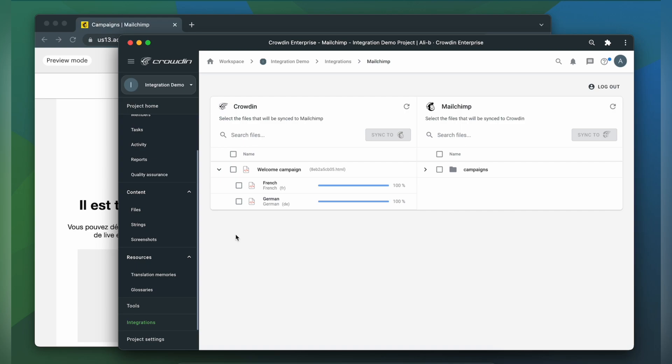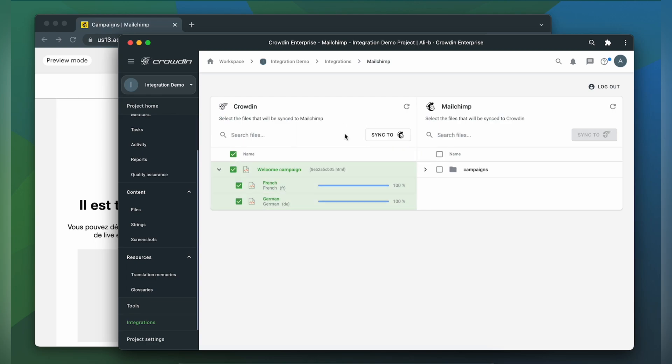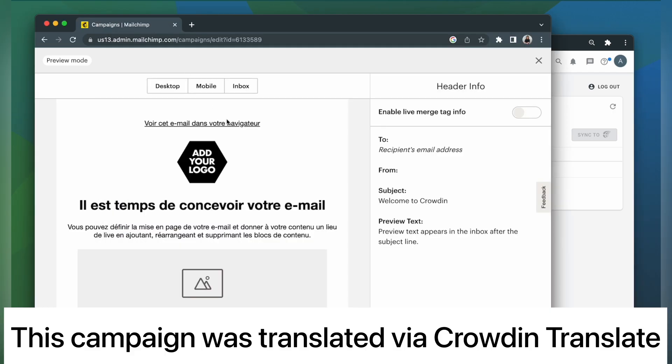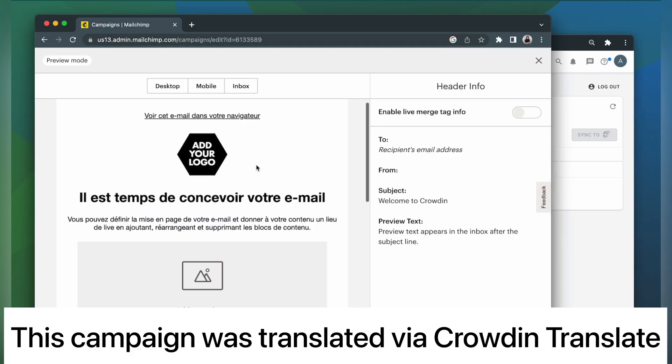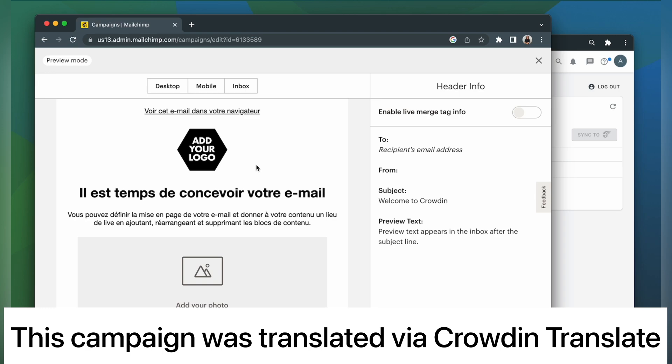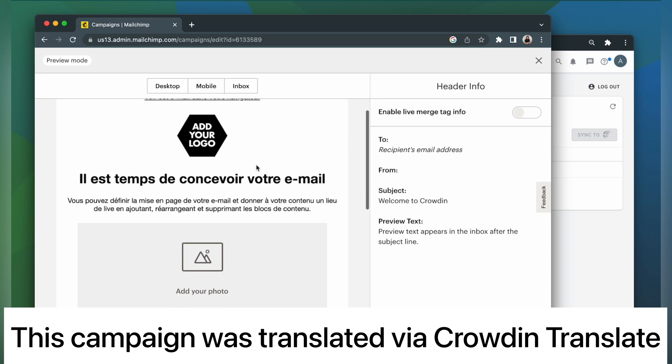When the translations are ready to synchronize the translated content back just simply select it and click sync to MailChimp. Now let's return to MailChimp to check out our translated campaign. This is my campaign translated to French.